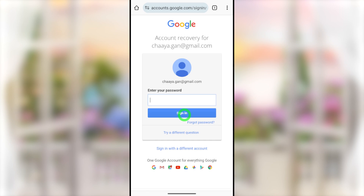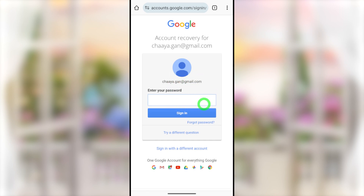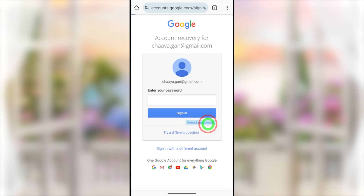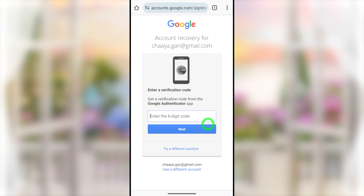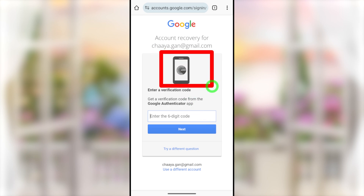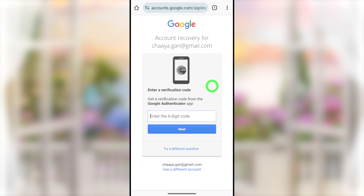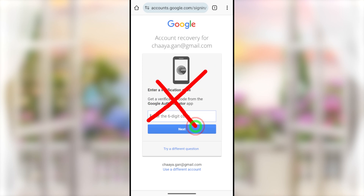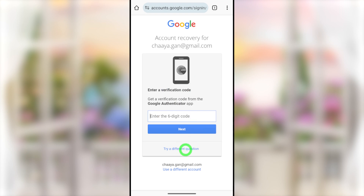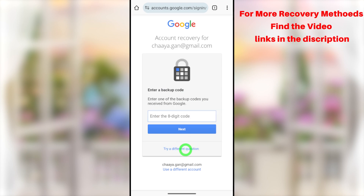They'll ask you to enter your password. Since you don't know it, tap either 'Forgot password' or 'Try a different question.' From now on, they'll ask different questions. If you have access to any recovery method, you can get a verification code and easily reset your Google password. However, since I can't get any verification code, I'll tap 'Try a different question.'